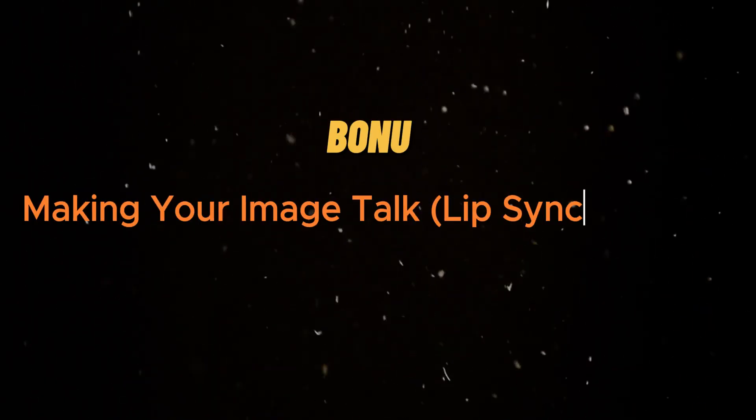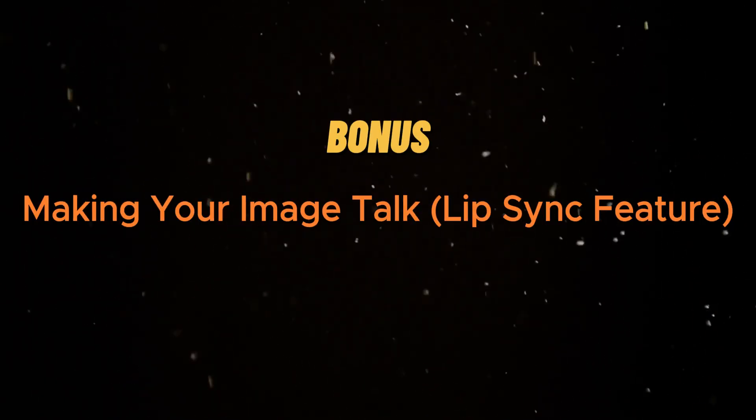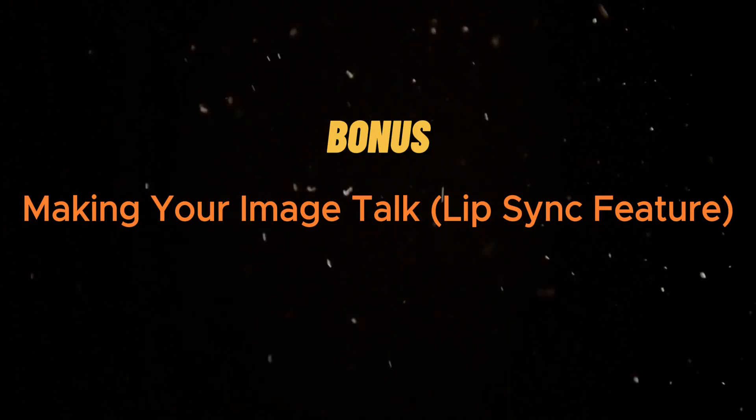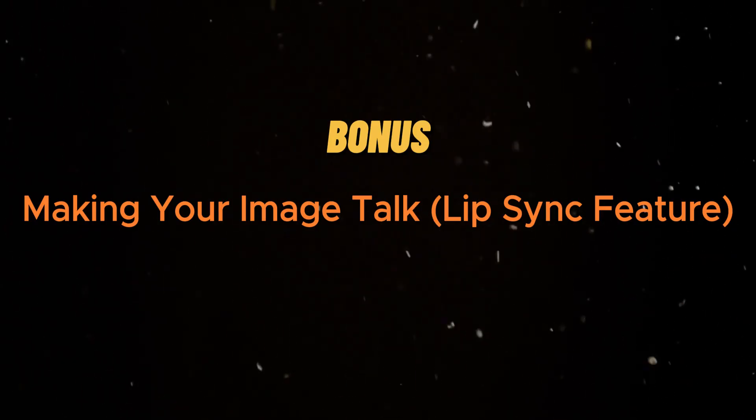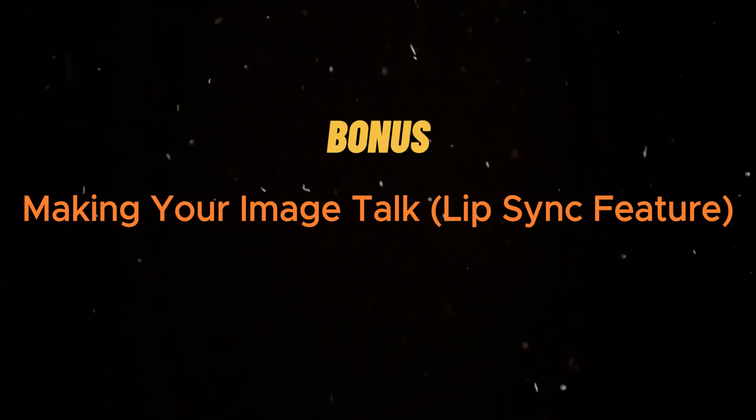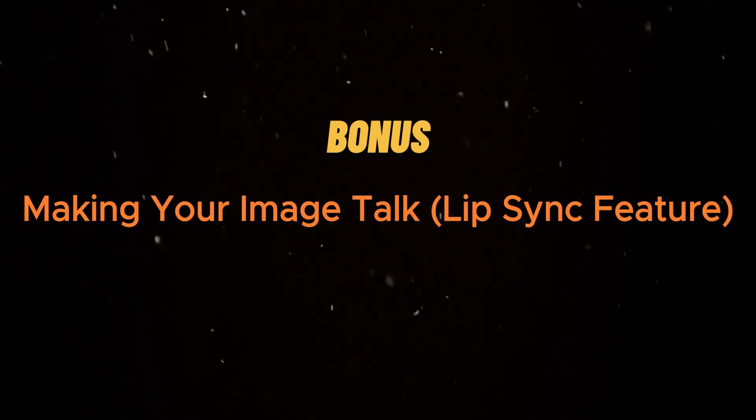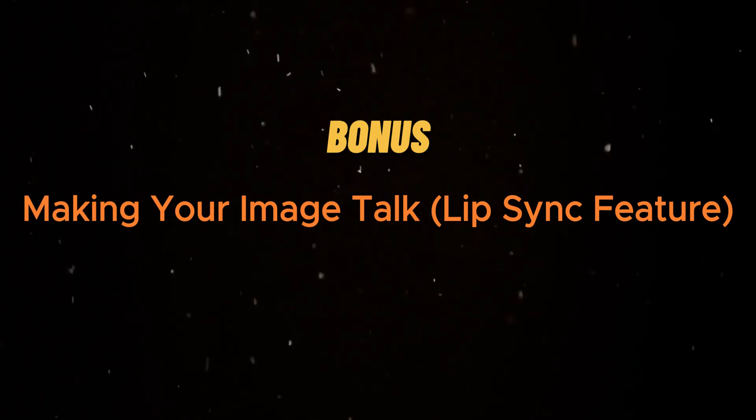Bonus: making your image talk, lip sync feature. Before we wrap up, let me show you how to make your images talk using the lip sync feature.